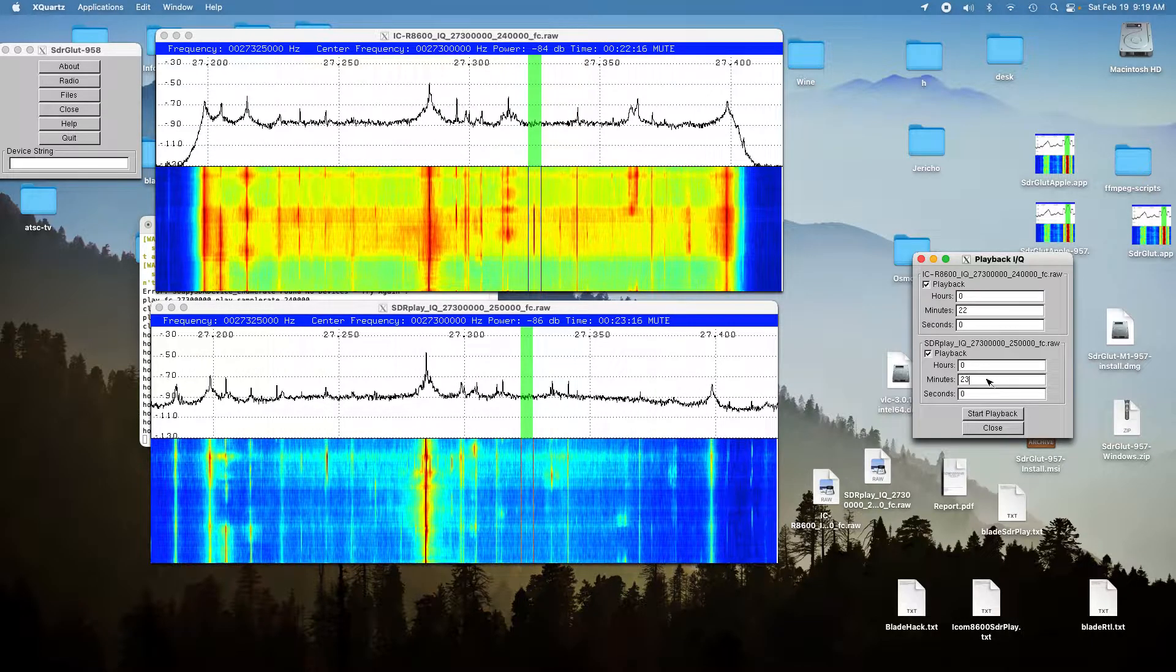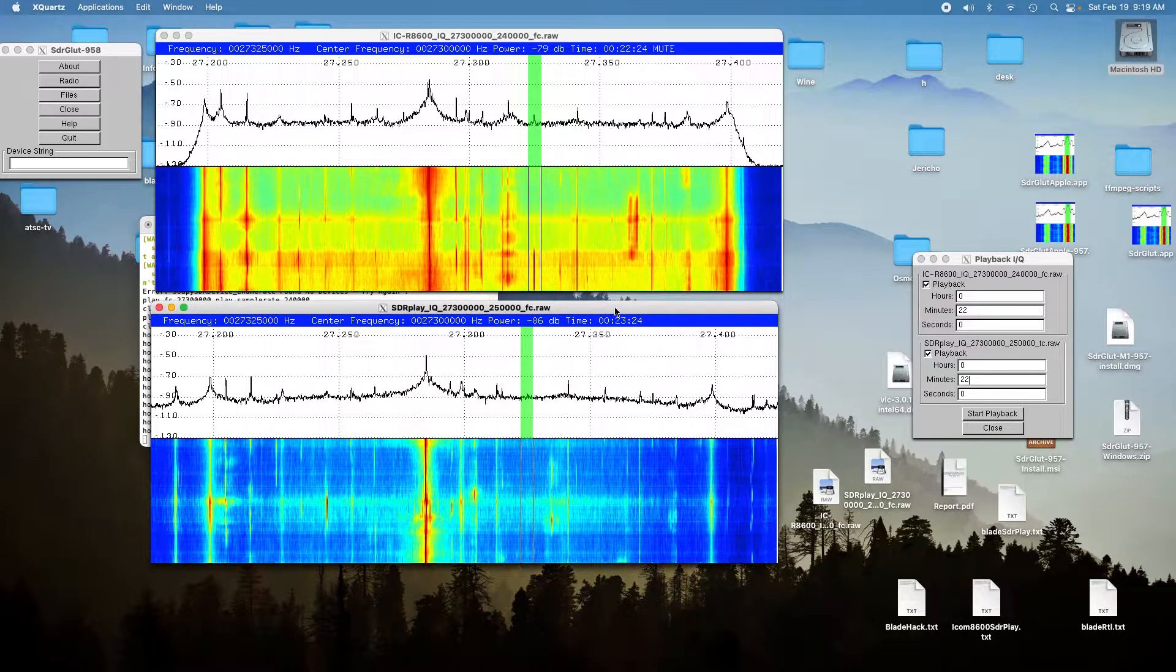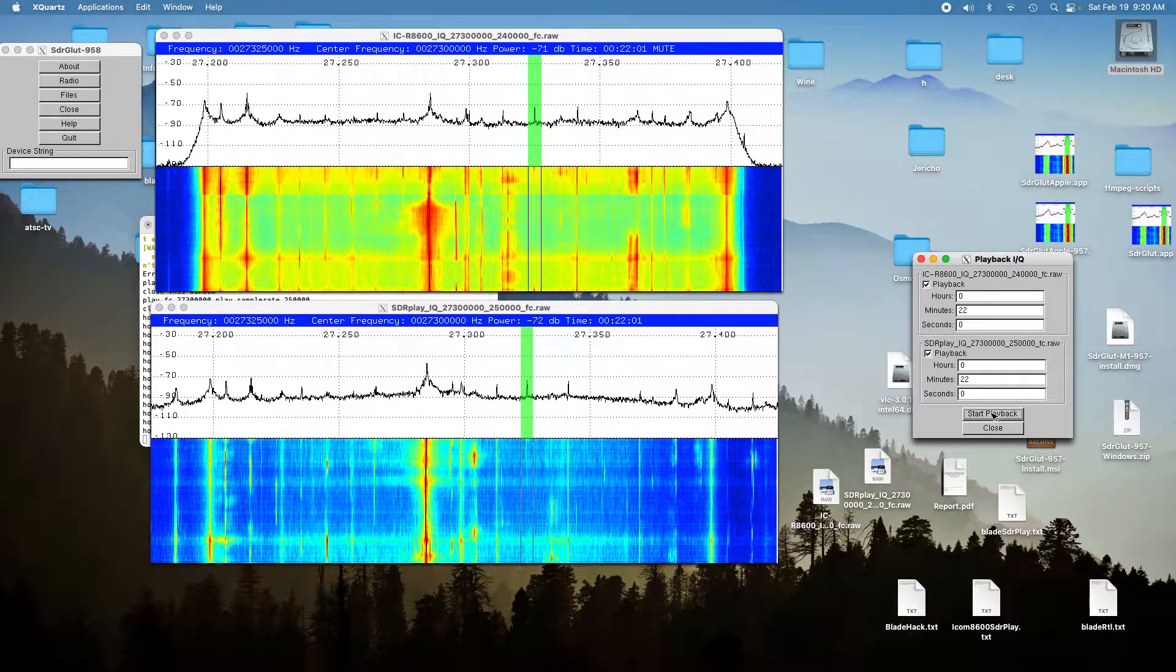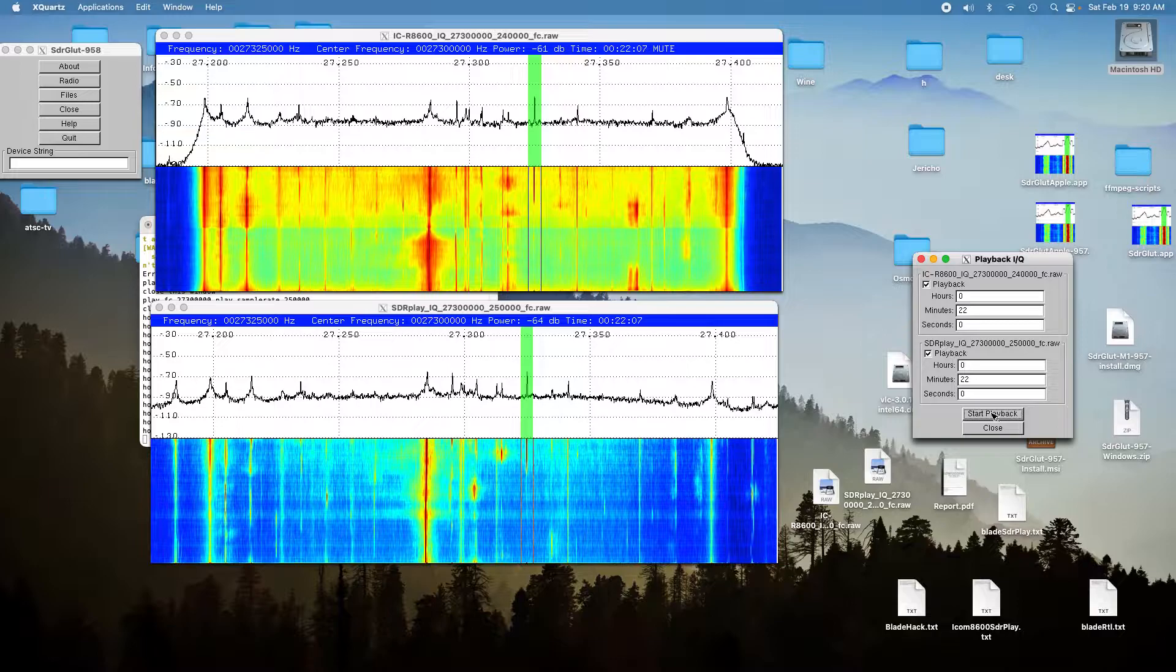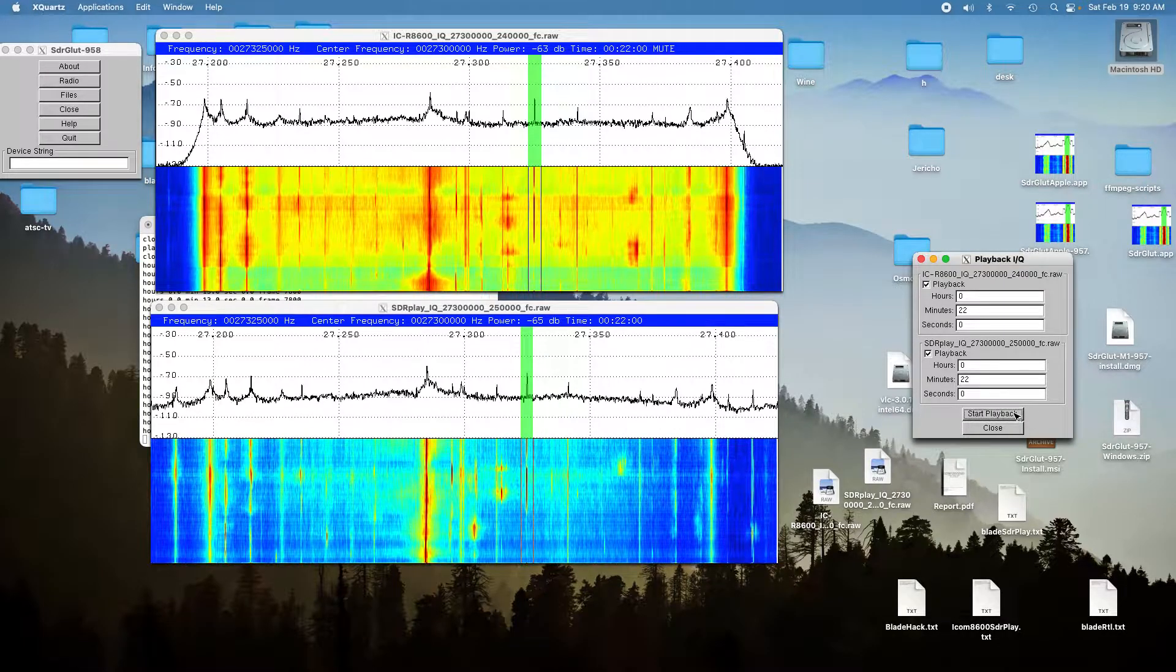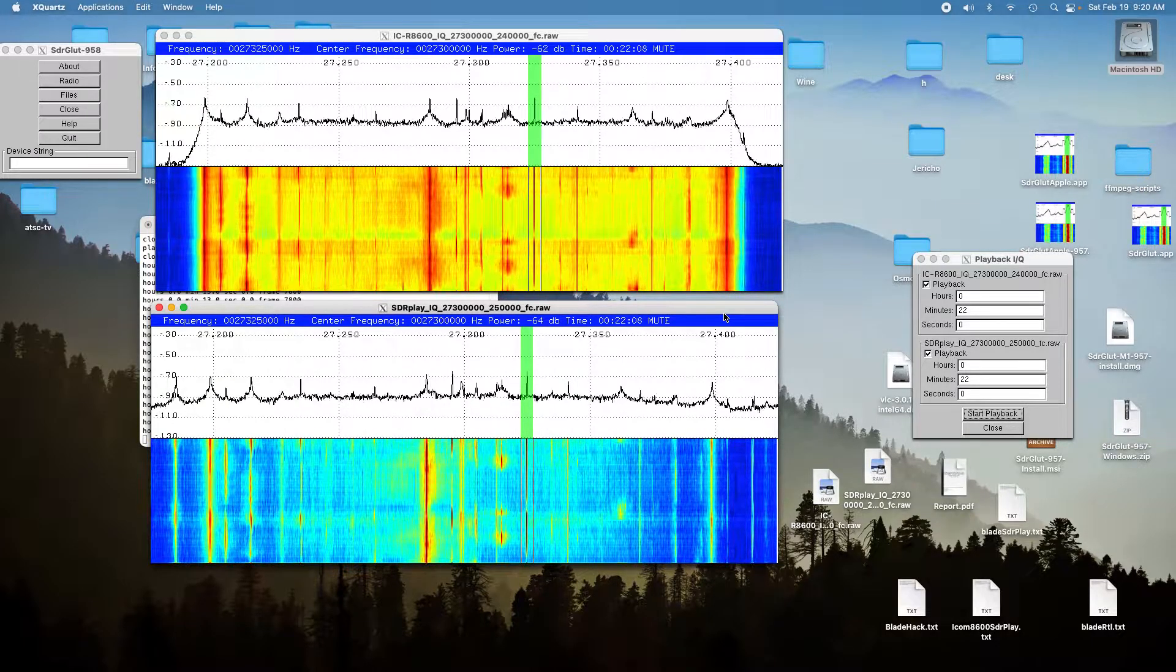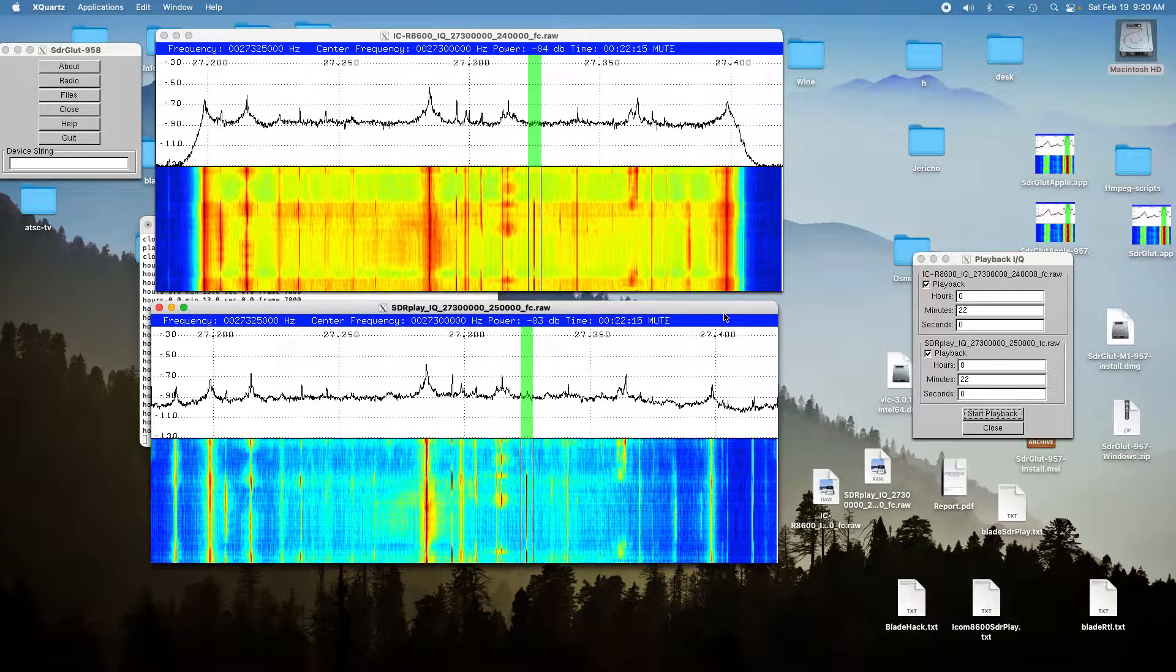And here's the SDR Play. And you could also hear that.